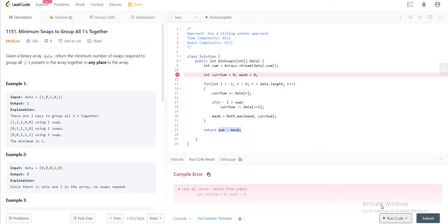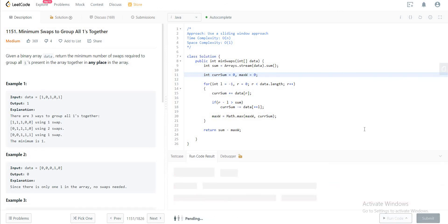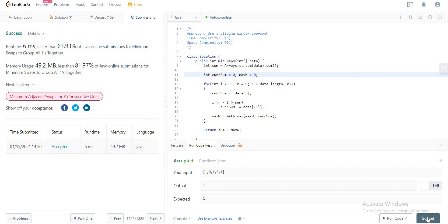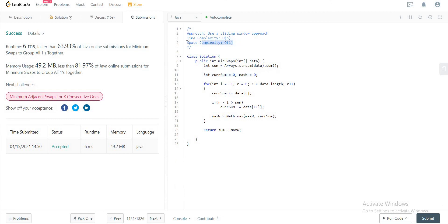Let's compile this and check — the first test case passes, and everything else looks good too. For complexity: the space complexity is O(1) since we're not using any additional storage, and the time complexity is O(n) since we go through every element in the array. That's the solution! If you have questions, leave them in the comments, and please don't forget to subscribe. See you in the next video!